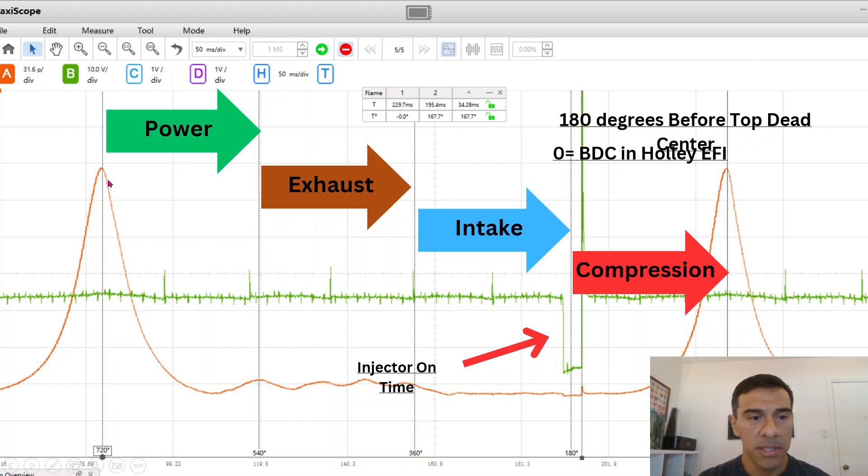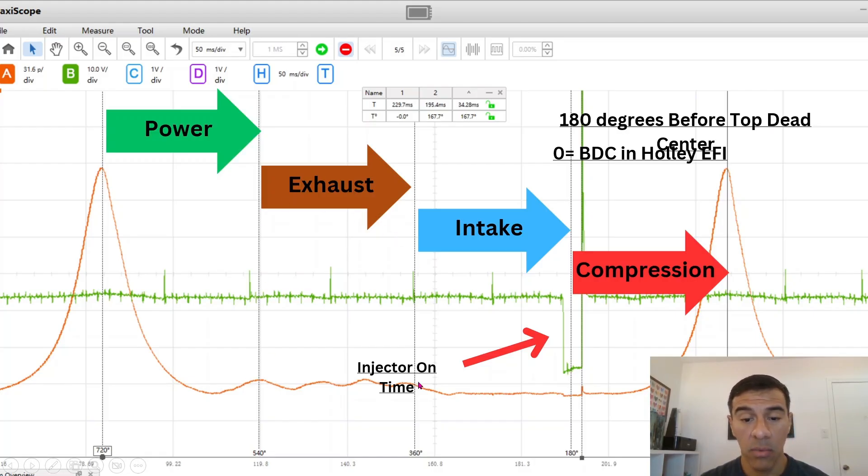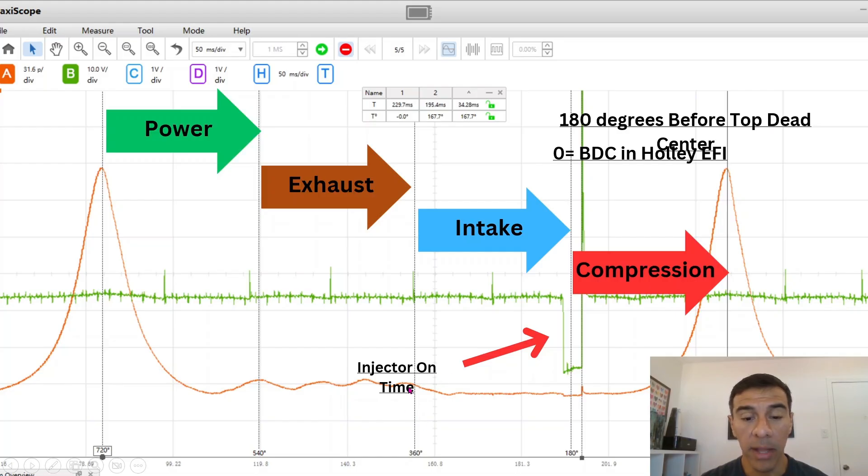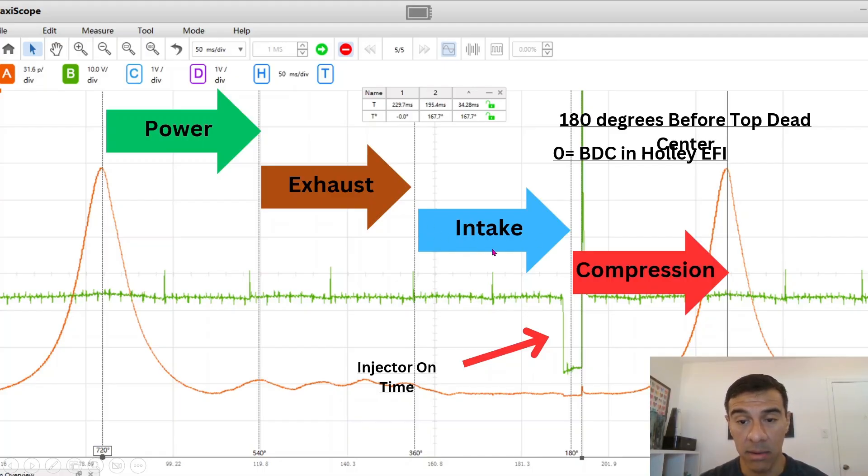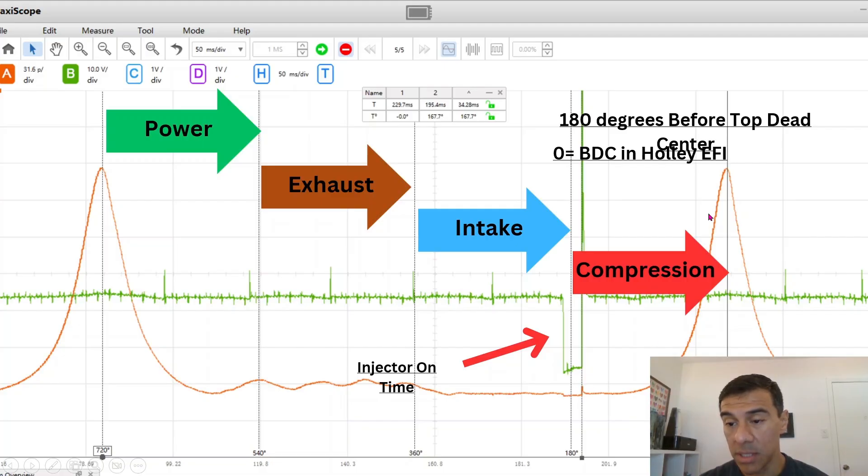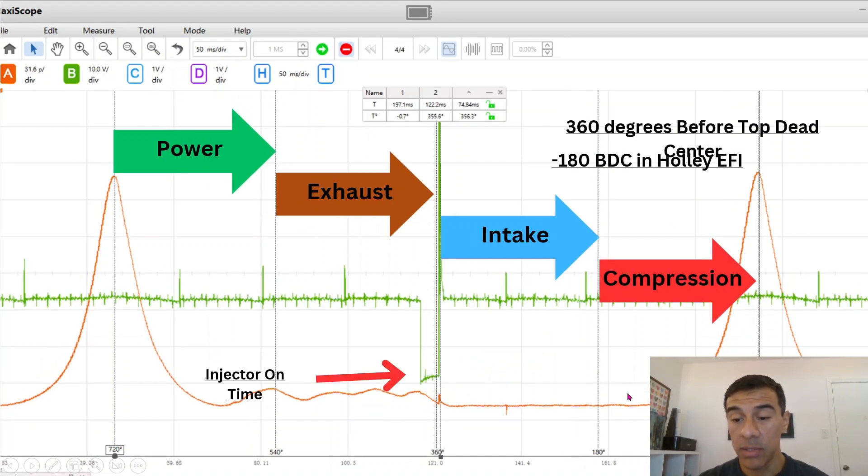This is where the piston comes down and right around here you have the exhaust valve opening, that's the exhaust stroke. Then right in here around 360 you have a little bit of overlap. That's when the intake valve opens, you have the intake stroke. Obviously the piston's coming back down and then approaching top dead center from 180 degrees to zero.